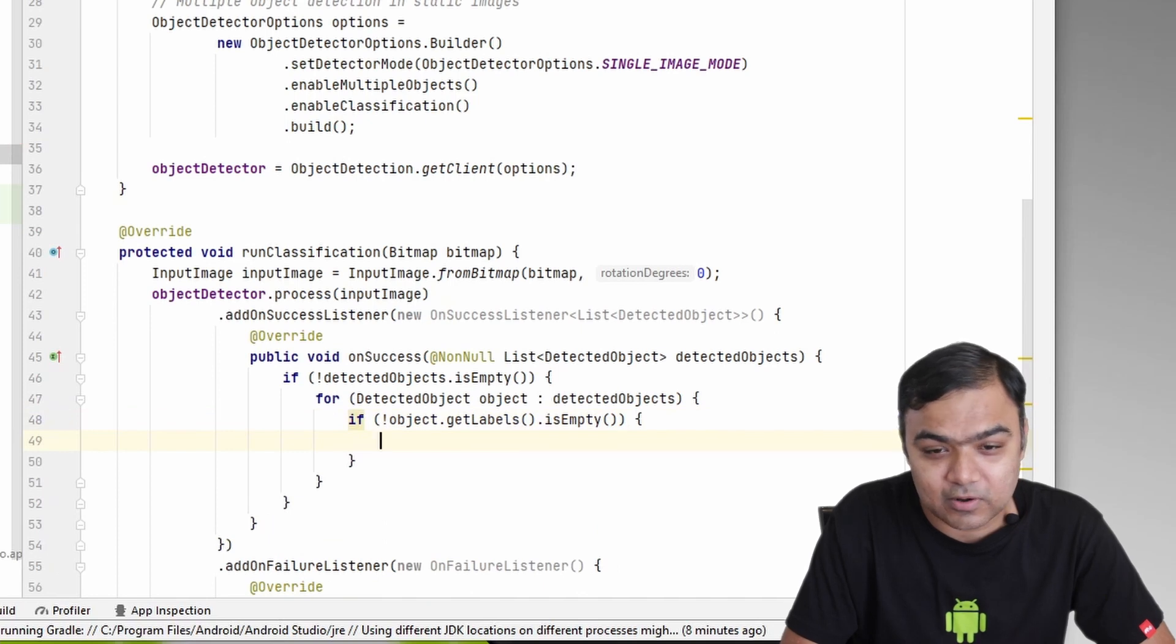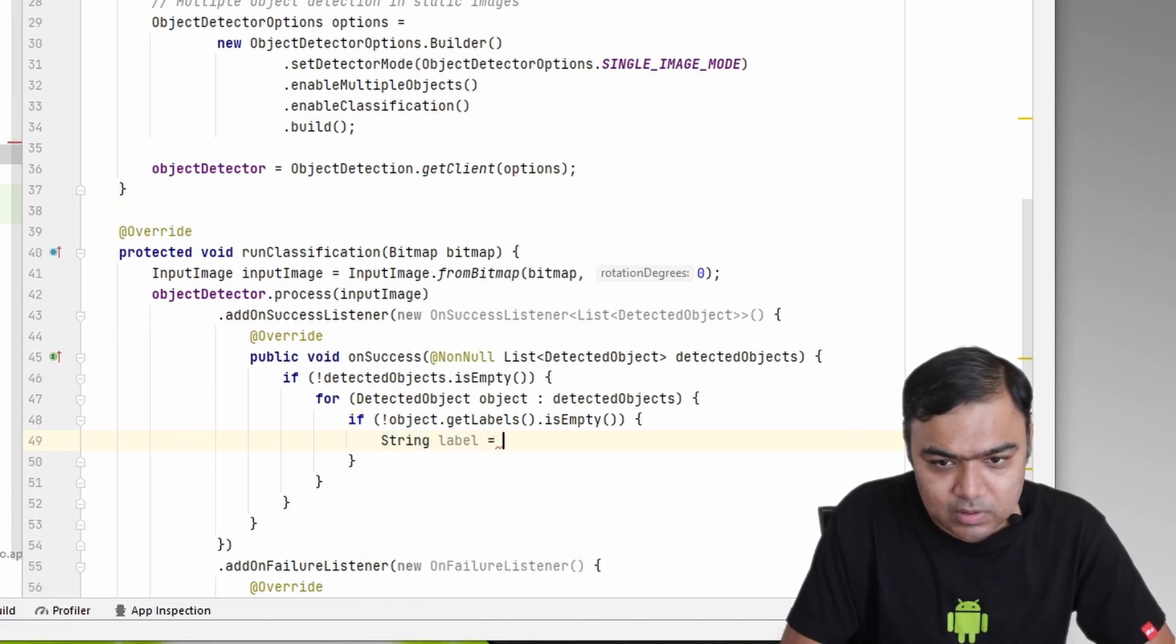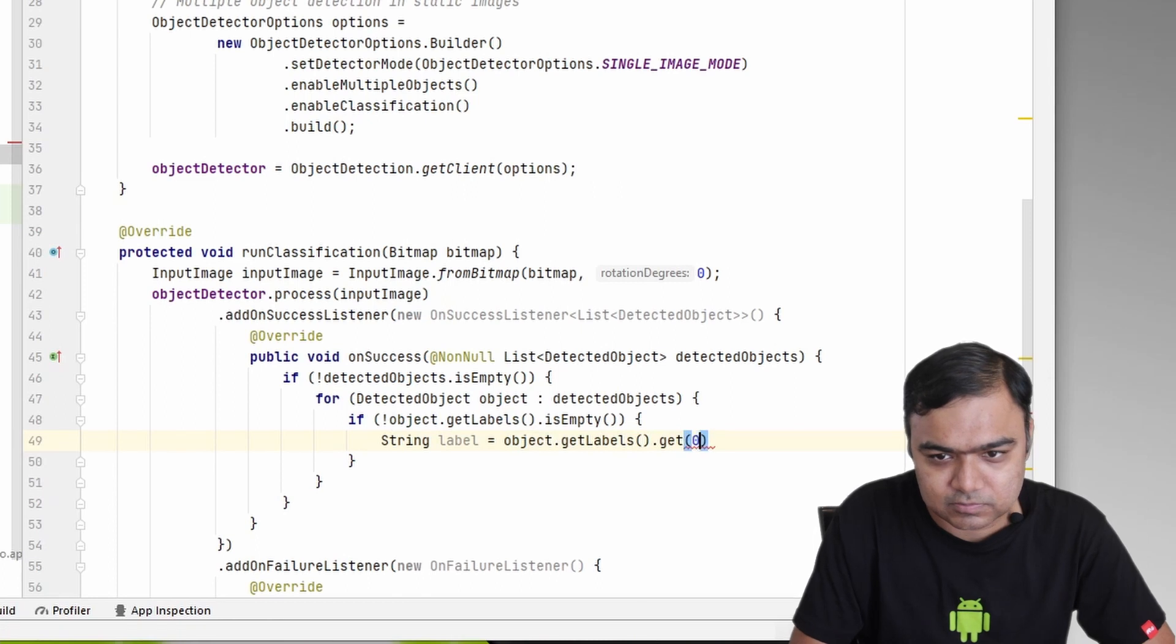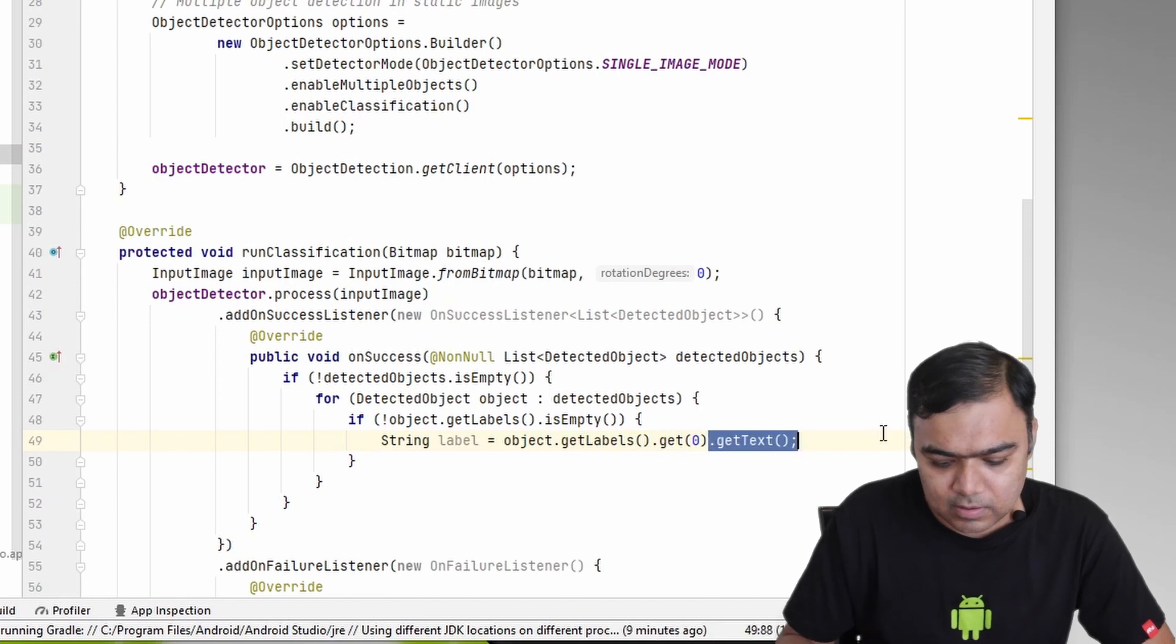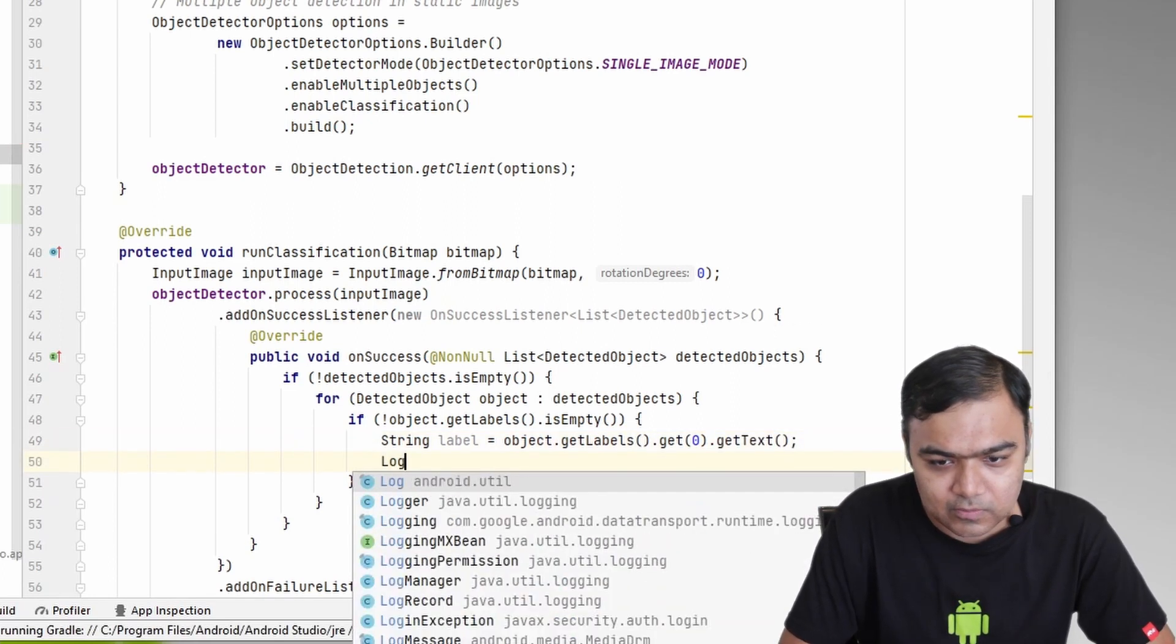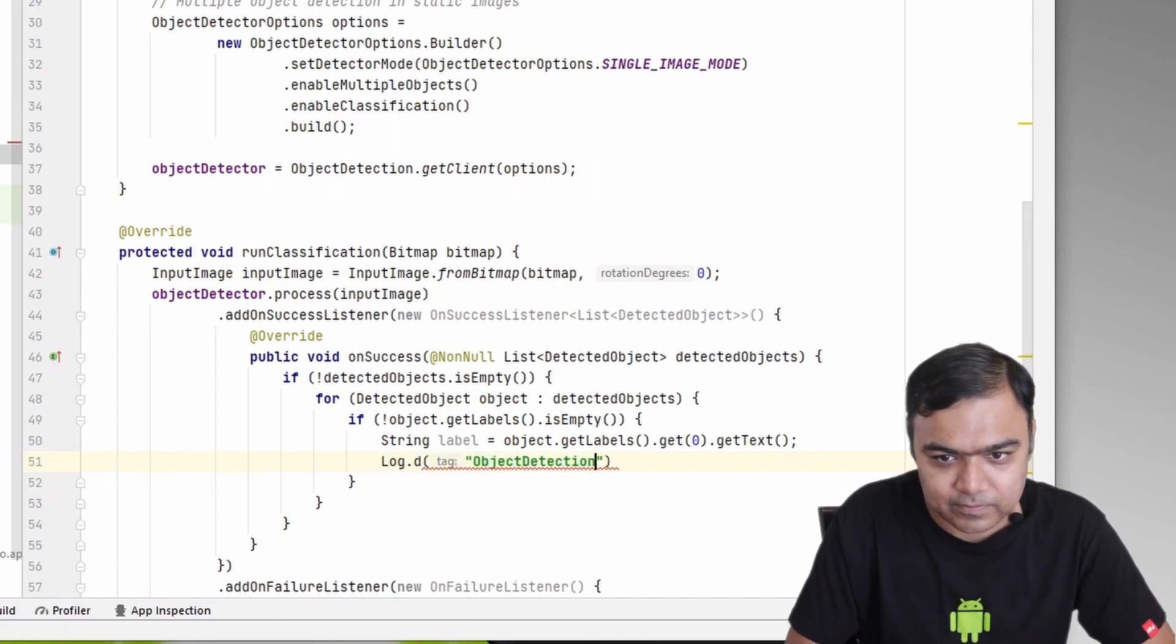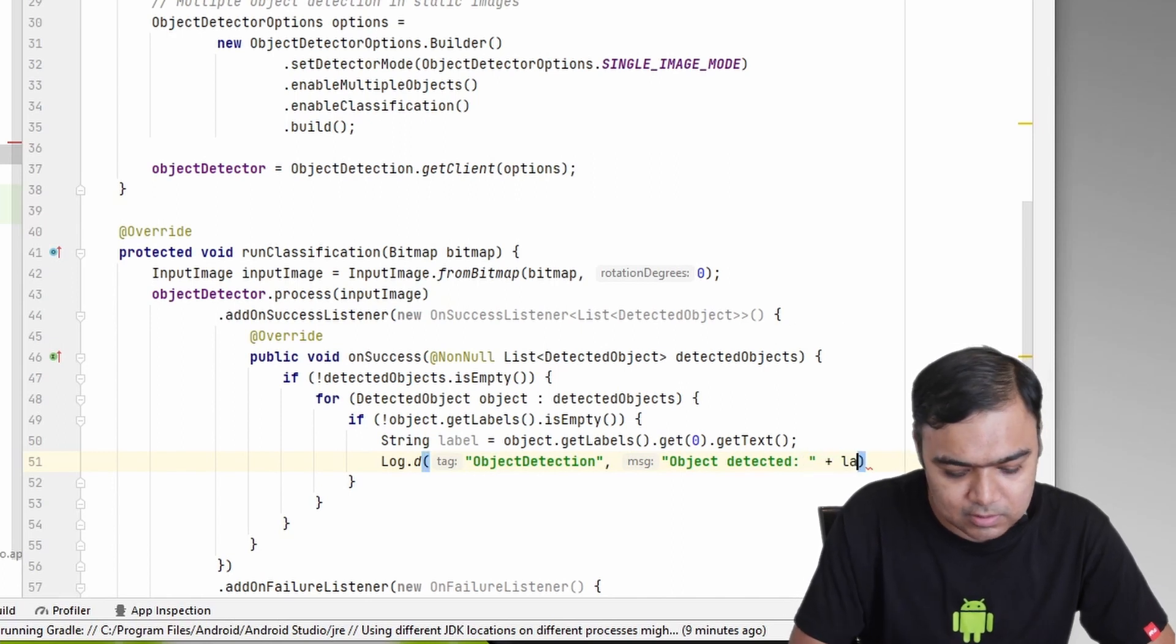What we are going to do is if the labels are not empty, we will just store the first label. So label is equal to object.getLabels.get(0), or the first label. So label.getText—every label has some more properties like text and confidence. We are just going to take the text for now and we are going to log it. Log and this is object detection, and we will say object detected plus the label.